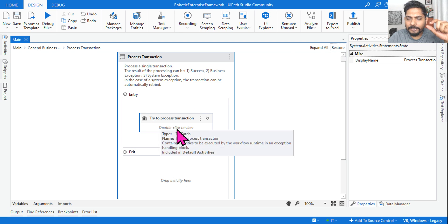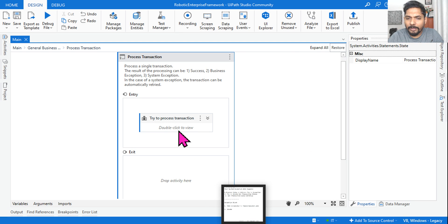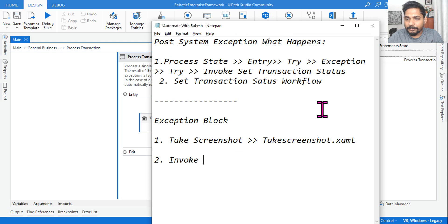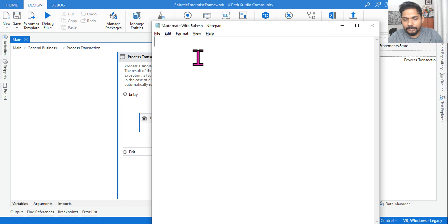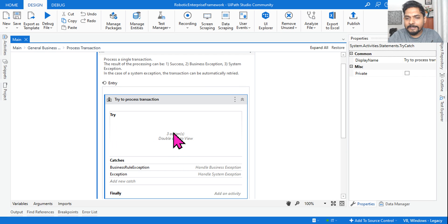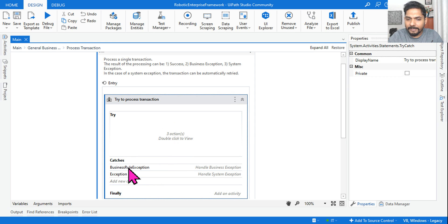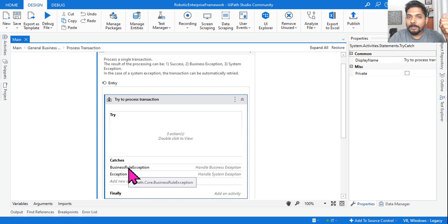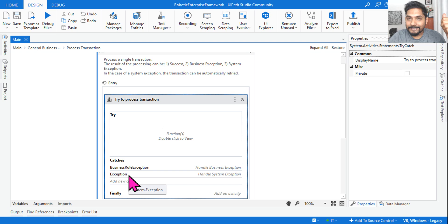The Process Transaction State is just a state, and in the entry block there is a Try activity. So what you have in the entry section is a Try activity. After that you can see the Try-Catch block. Inside the Try block, the processing happens. If any error occurs during processing, it could be one of two different kinds: a Business Rule Exception or a System Exception.